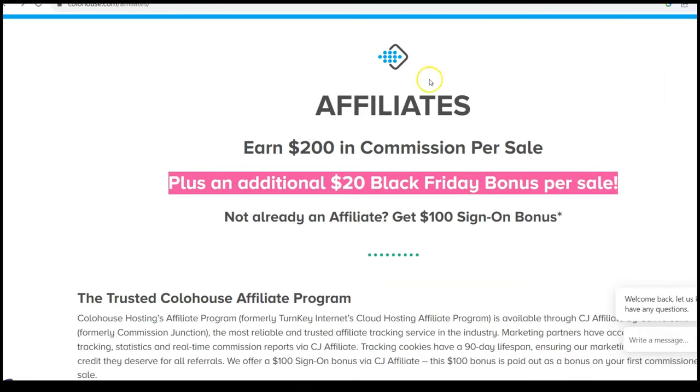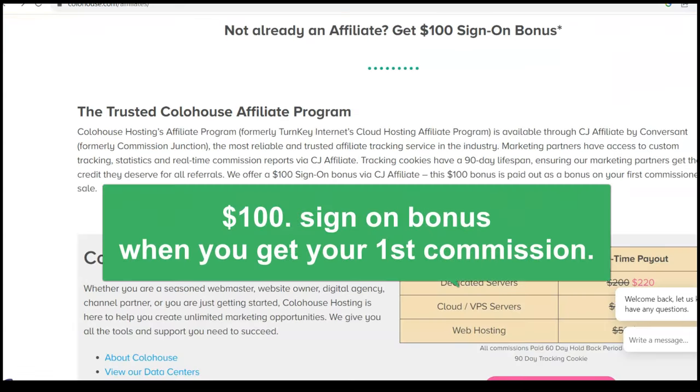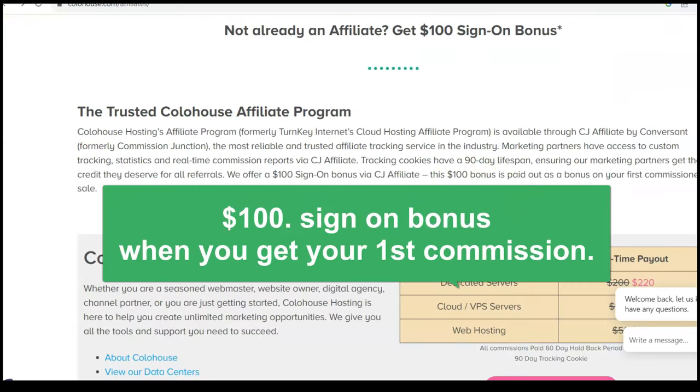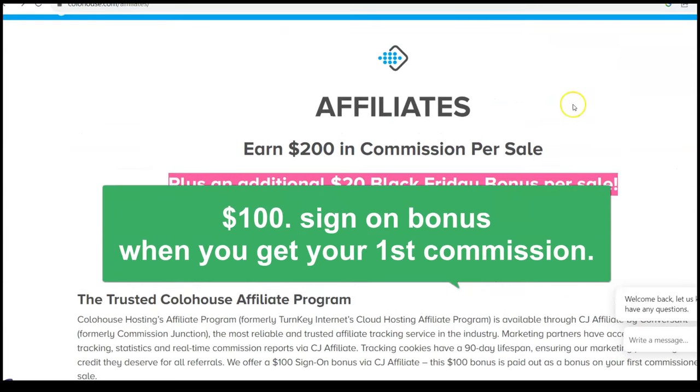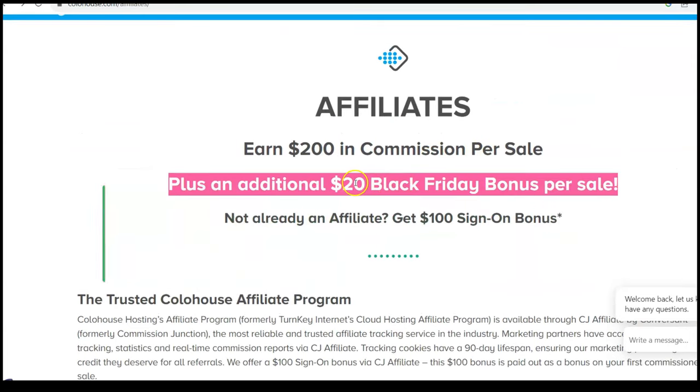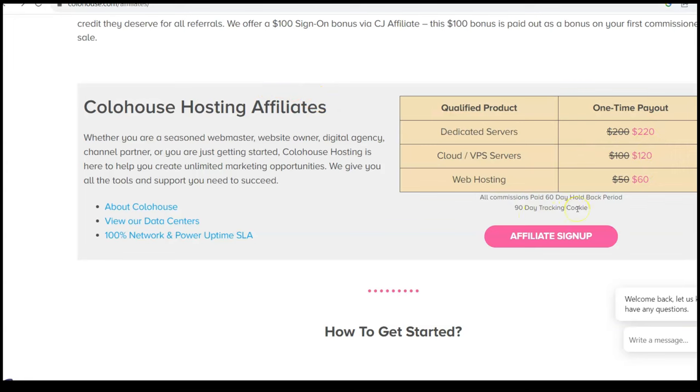In addition, they're offering you a hundred dollar sign on bonus. When you get your first commission, they're going to give you a hundred bucks. It's great. And an additional $20 Black Friday bonus for sale. I think that's included here. That's what they're doing here. So the normal commissions are 50, a hundred, 200, which are very generous, but now Black Friday, as I'm doing this video, they're offering a bonus.